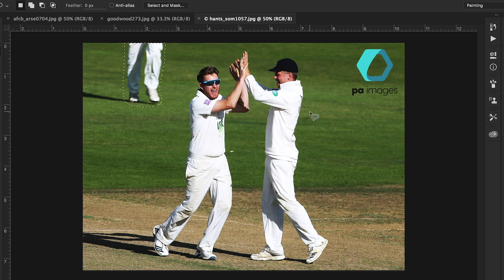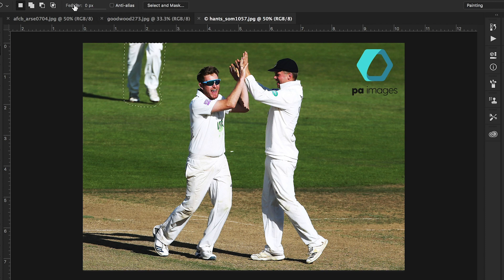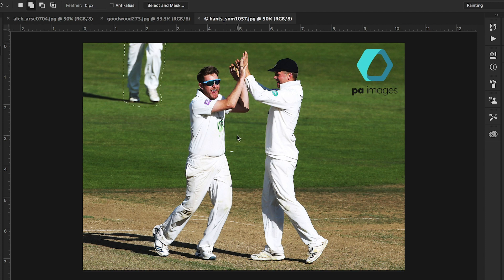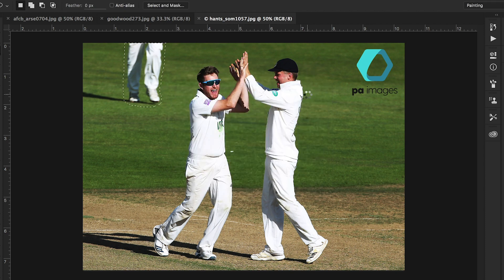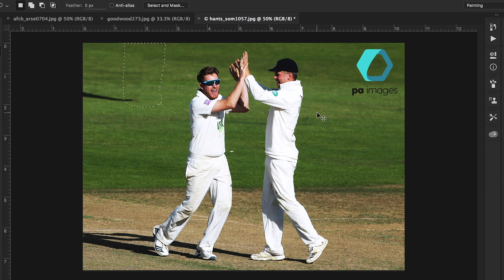Shift and delete brings up the Content Aware — but before I do that, just double check that your feather is at zero pixels. Make sure that's at zero pixels. Right, back to Shift and Delete together. Brings up your Content Aware box. This is all standard so we don't need to set anything in here. Hit the OK button and let Photoshop do its magic. And there we go — he's gone, or the legs have gone. Command D or Control D gets rid of the lasso.